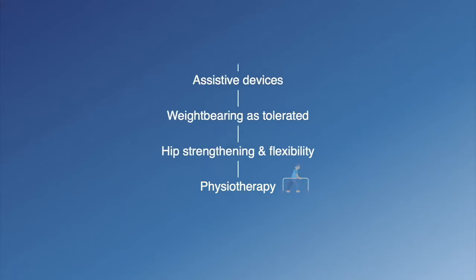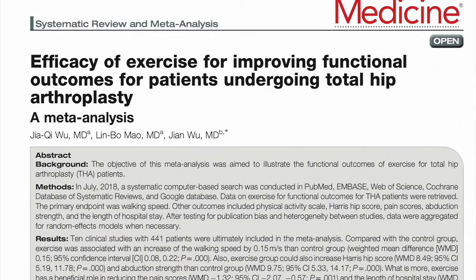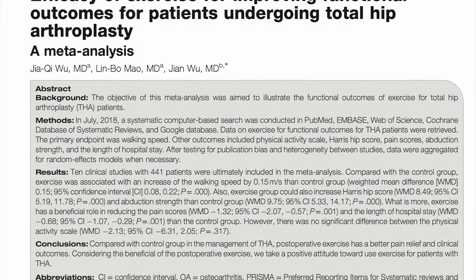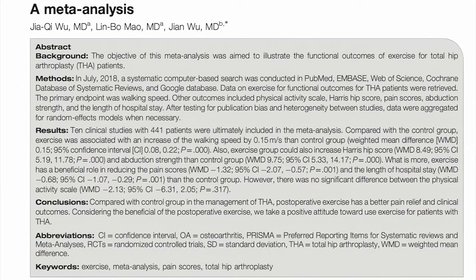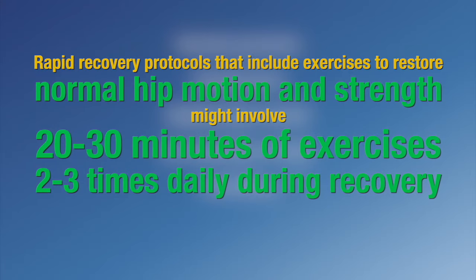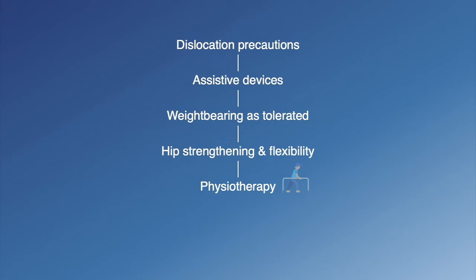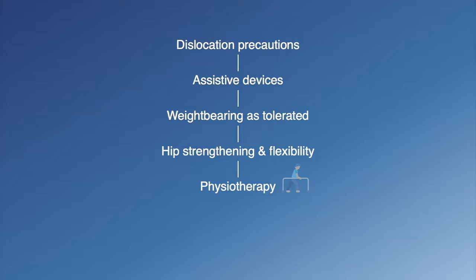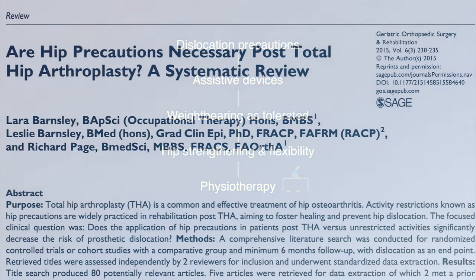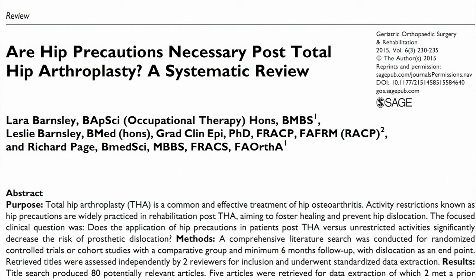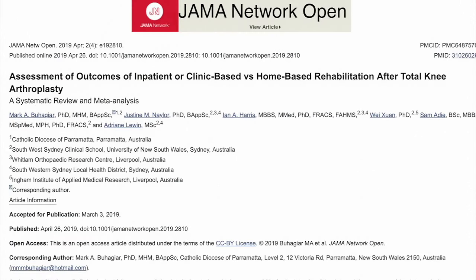Rapid recovery protocols are becoming more widespread. Exercises to restore normal hip motion and strength, and a gradual return to everyday activities, are initiated in the hospital and continued upon discharge. This may involve 20 to 30 minutes of exercises, 2 or 3 times daily, during early recovery. Typically, weight-bearing is tolerated as allowed, and an assistive device is used to help with balance and stability. Walking aids are weaned as strength, balance, and comfort improve. Depending on the surgical approach and surgeon's protocol, some patients may need to follow certain dislocation precautions, and some surgeons may recommend formal outpatient therapy based on the surgeon's preferences and the patient's needs.